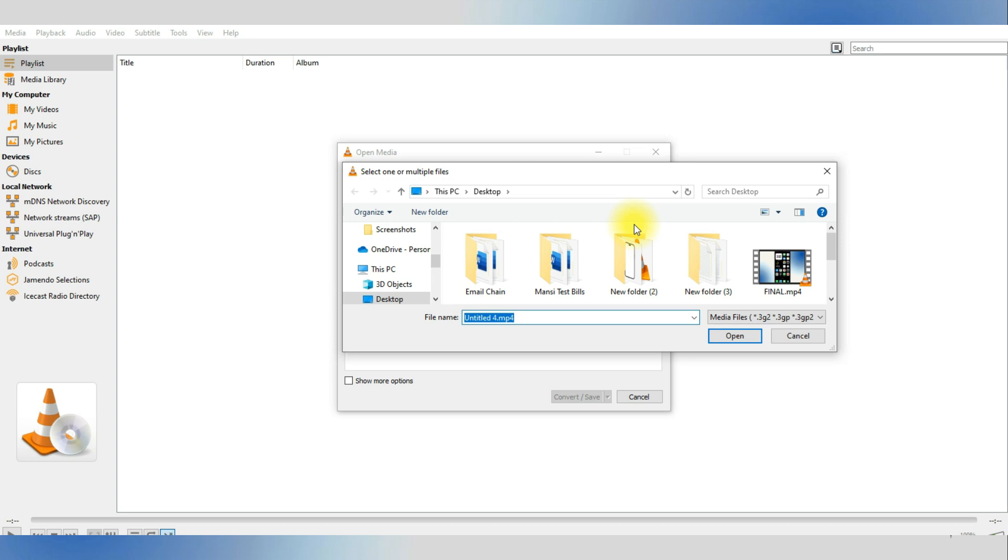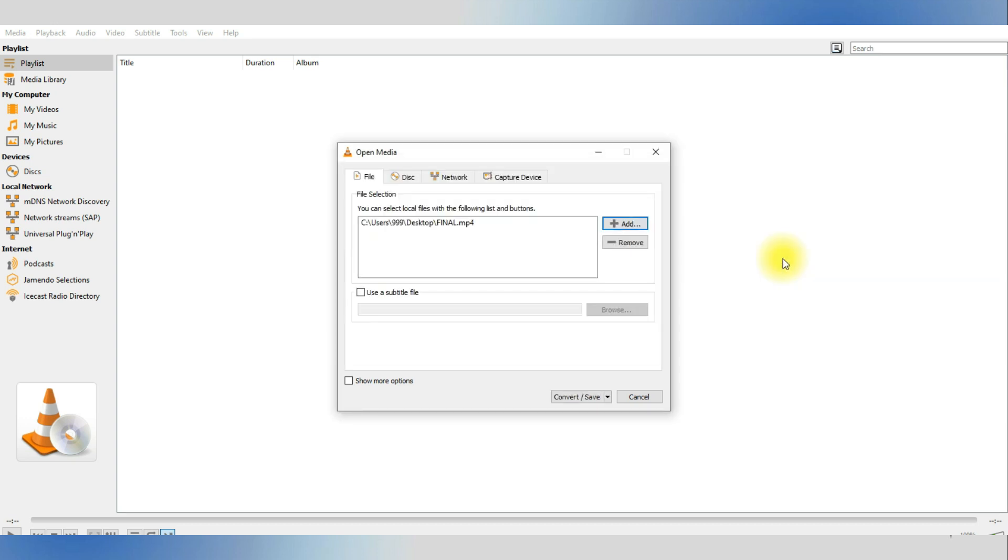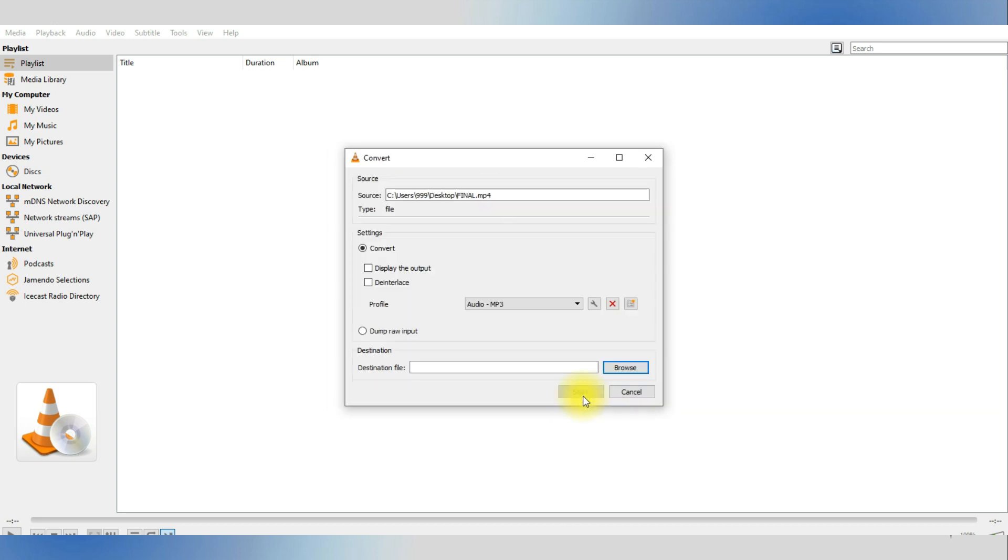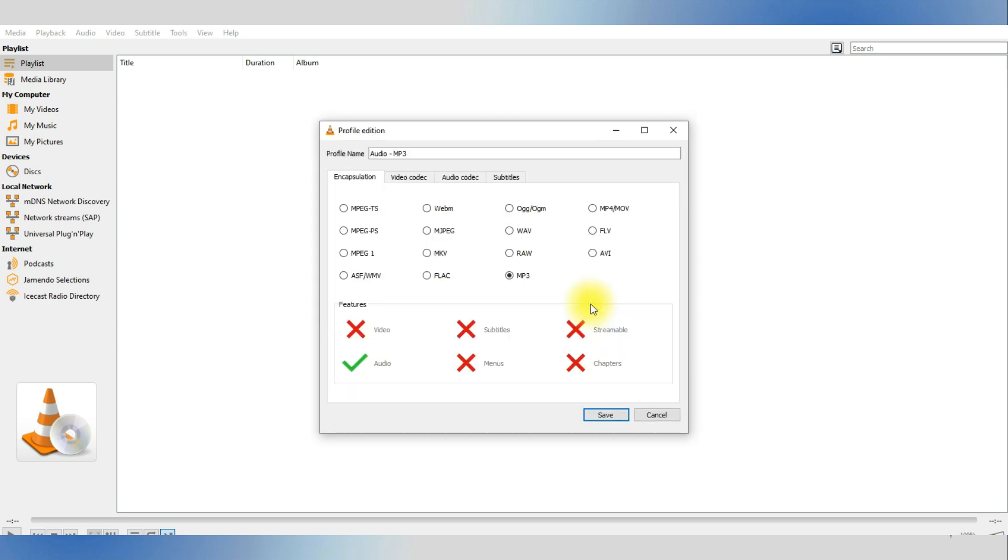Now, to remove audio tracks from this media you selected, just click on Convert Save after adding it to the list. In here, click the wrench icon next to the profile and go into Audio Codec.